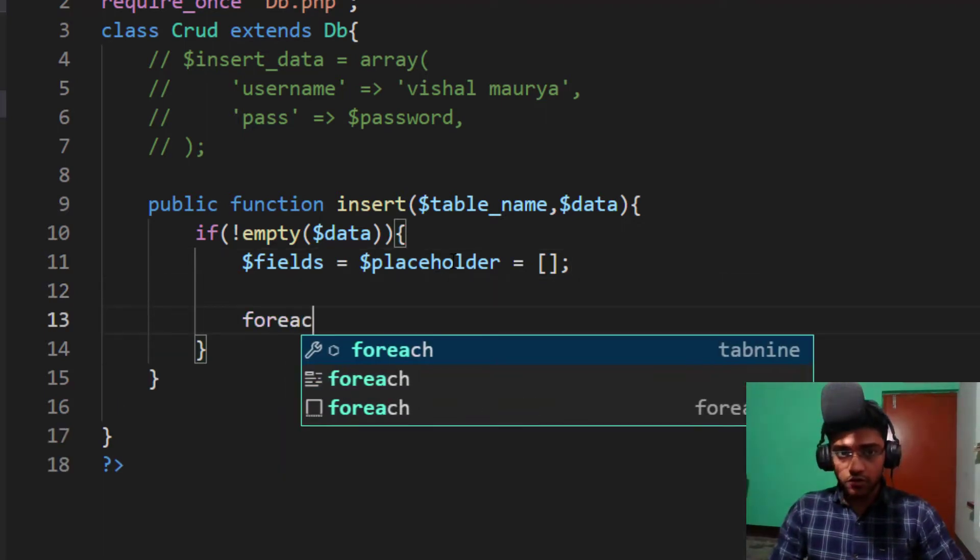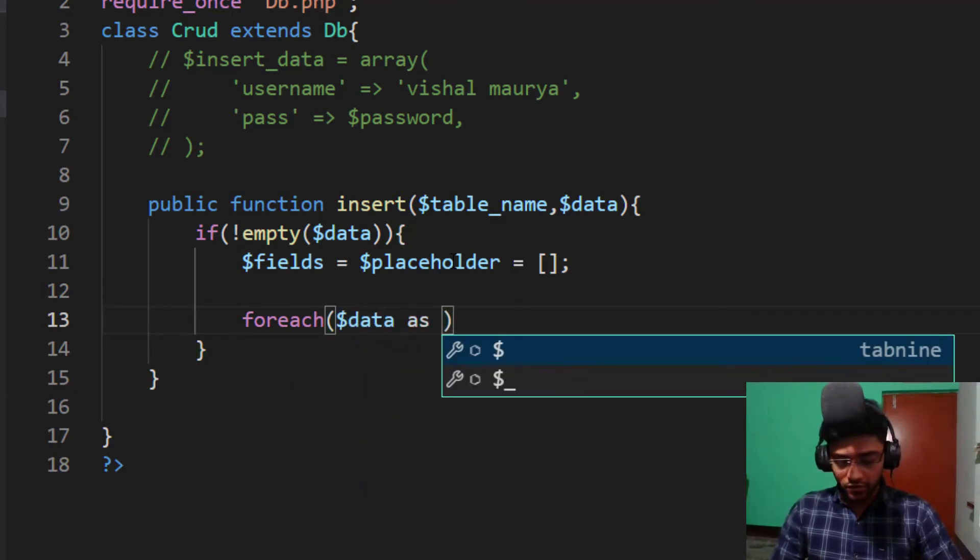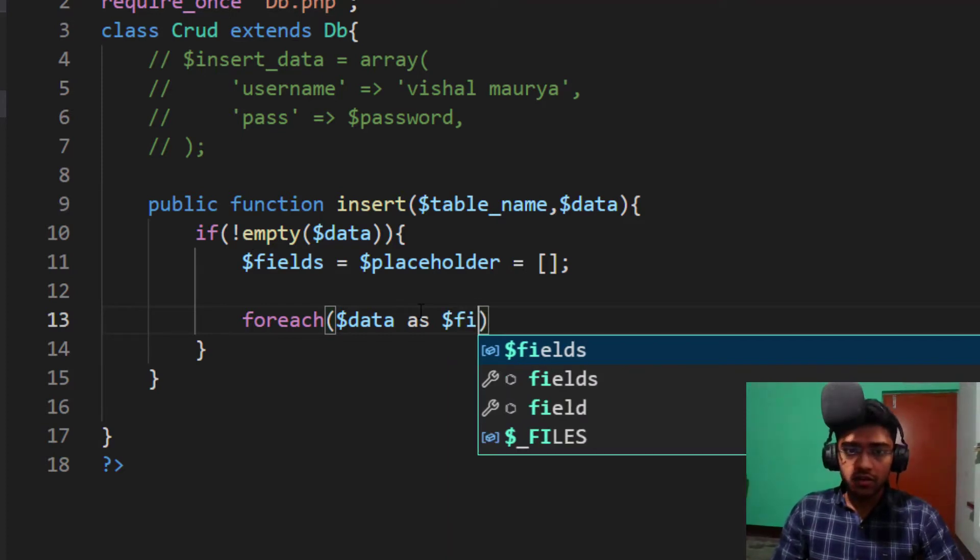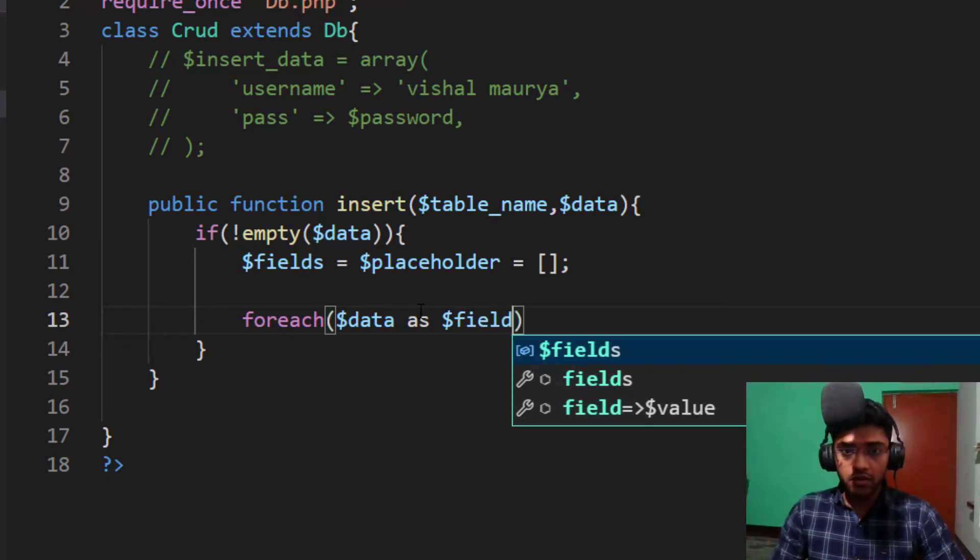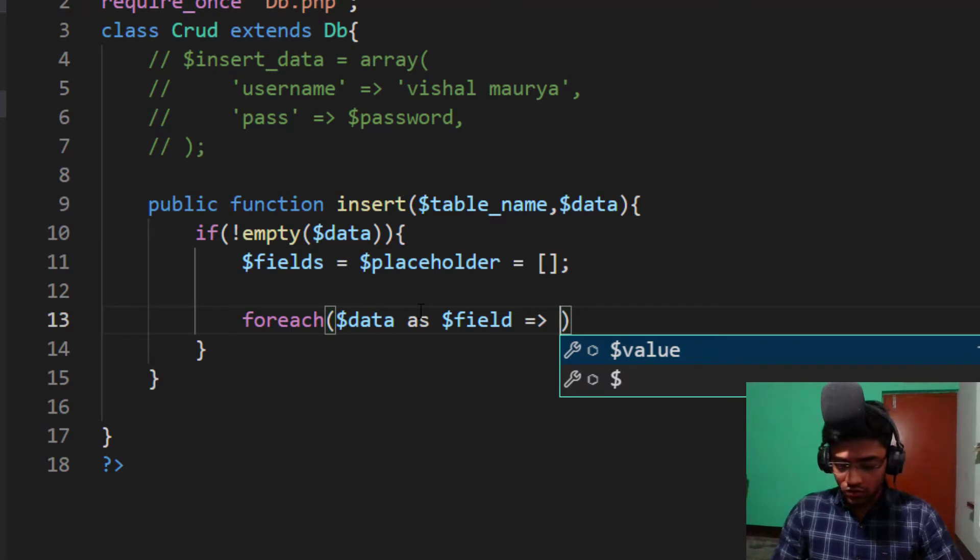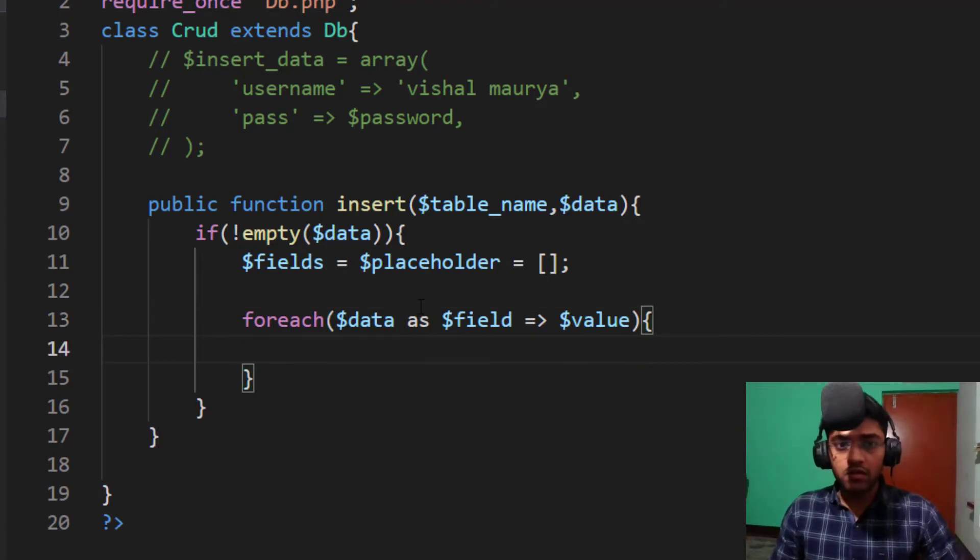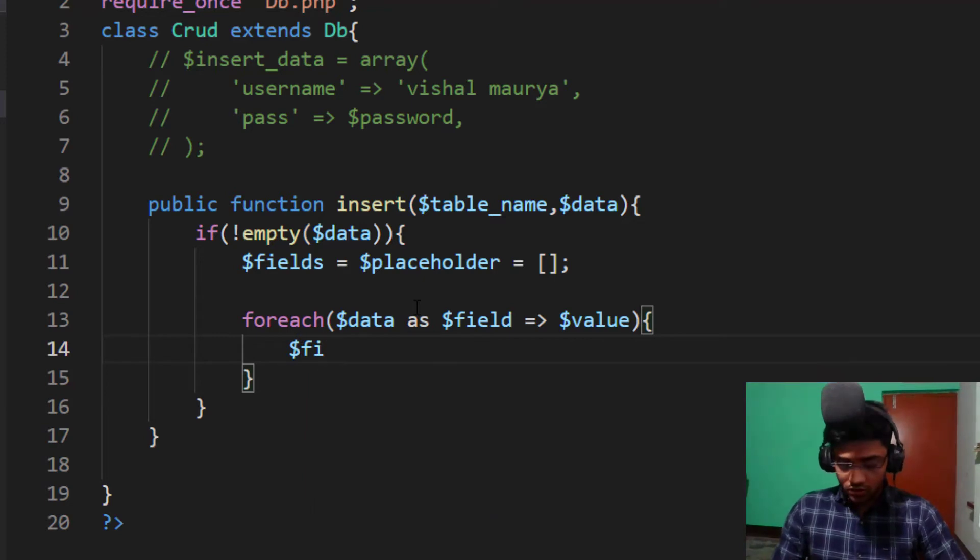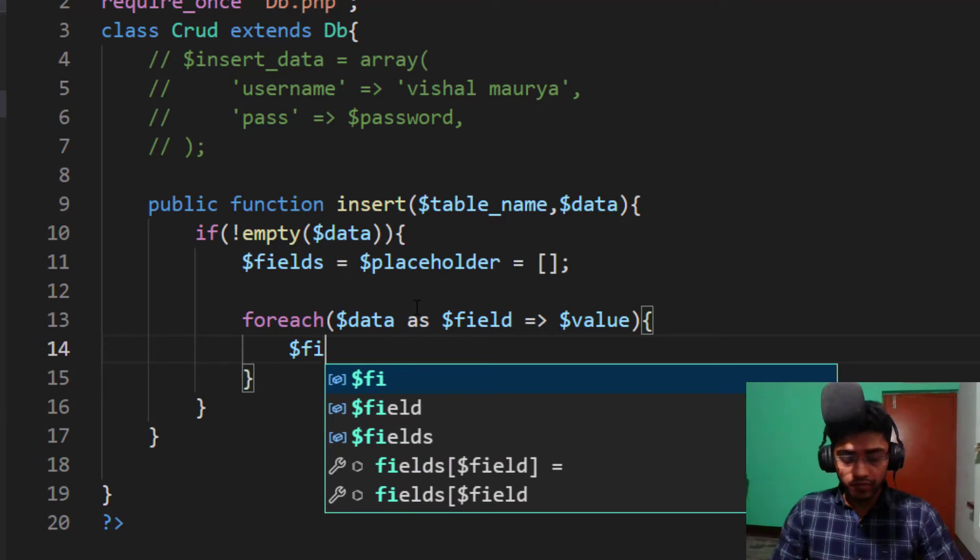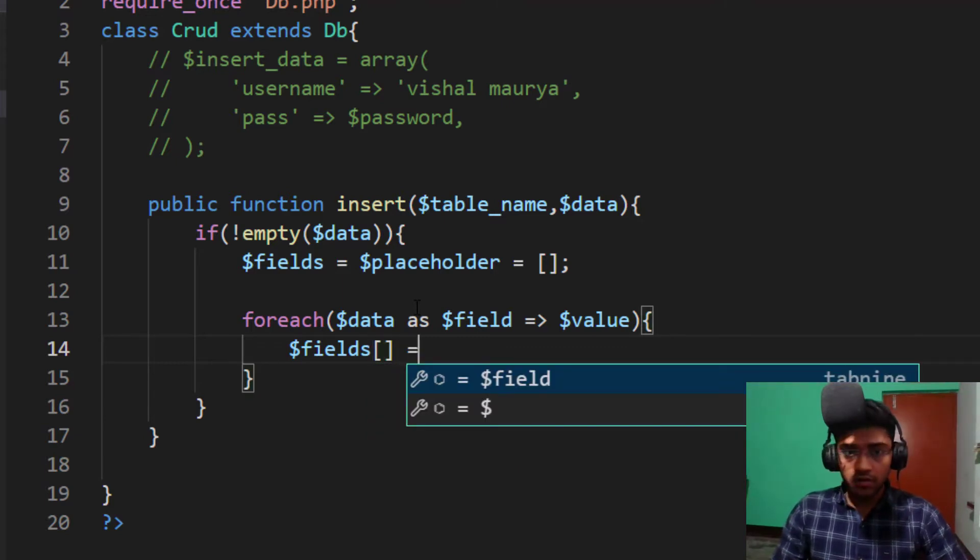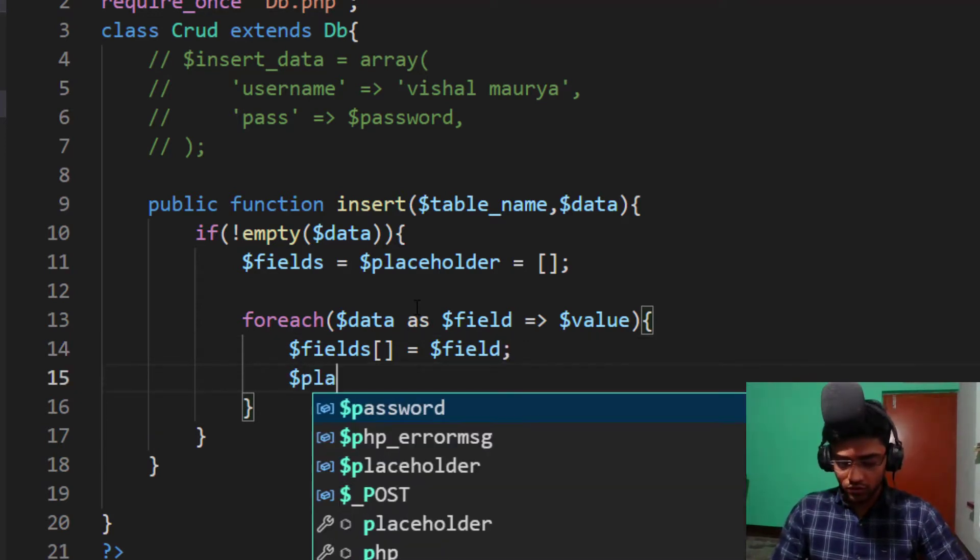Let's take the fields. So I write a custom variable name. Dollar placeholder, which is our placeholder or we can say it's the value of our data. So placeholder, and it will be a blank array. Now take a foreach, dollar data as field.